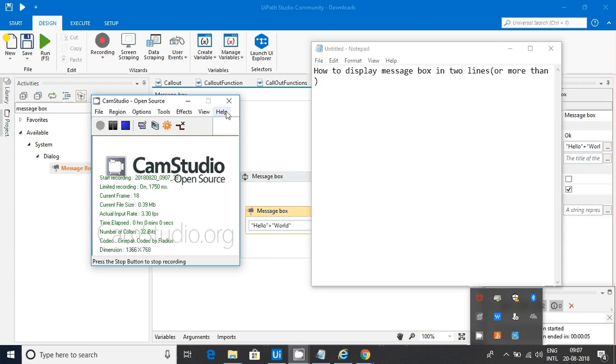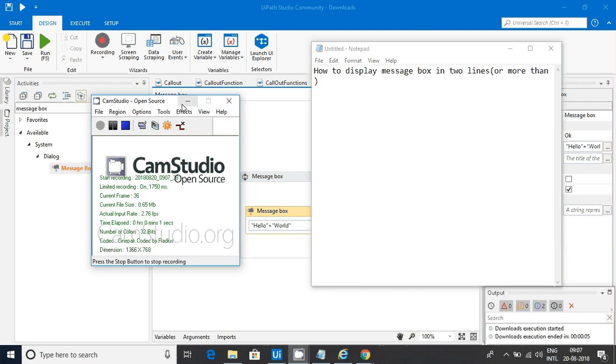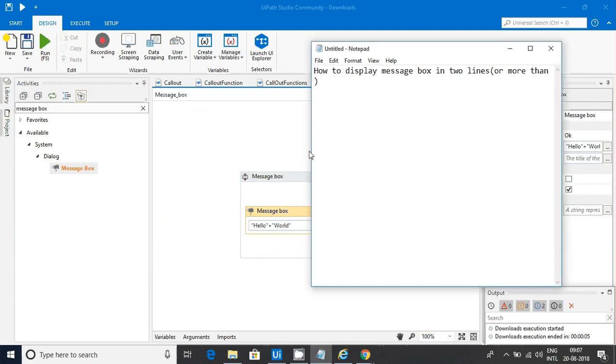In this video, we are going to discuss how we can display text in a message box in multiple lines.